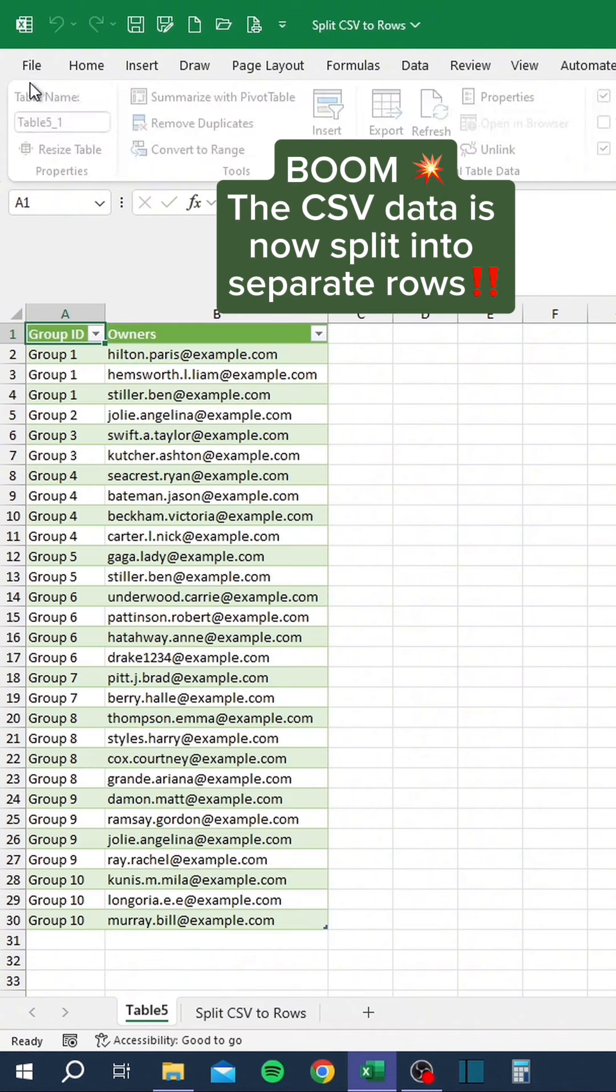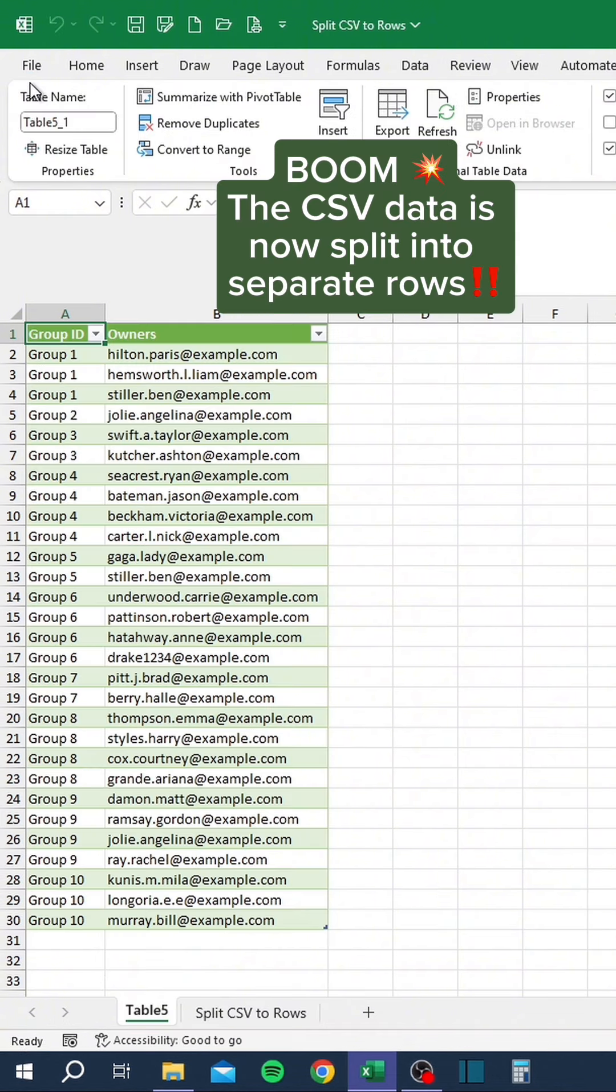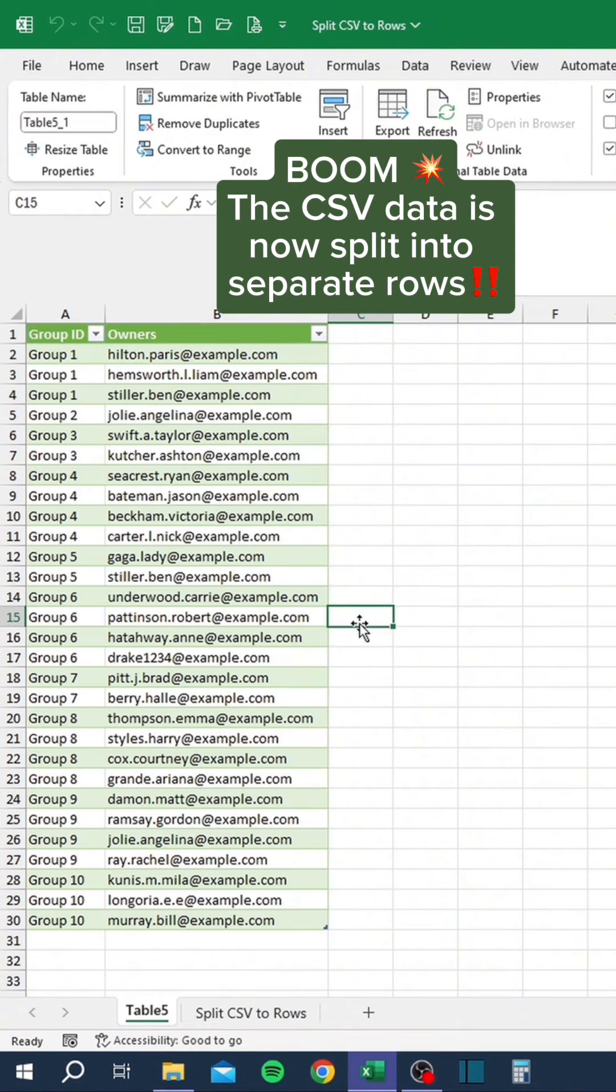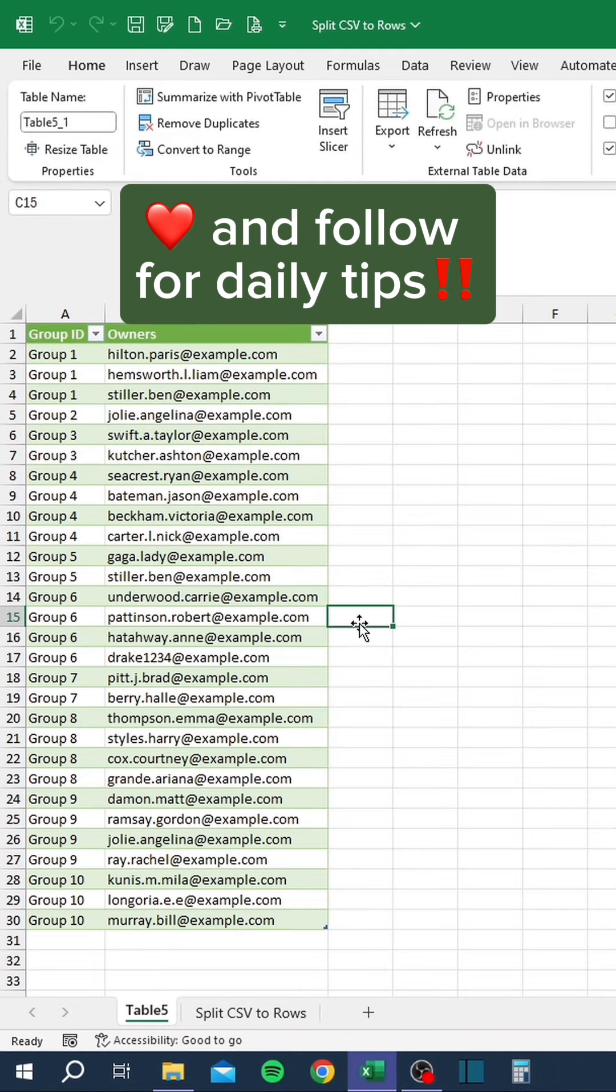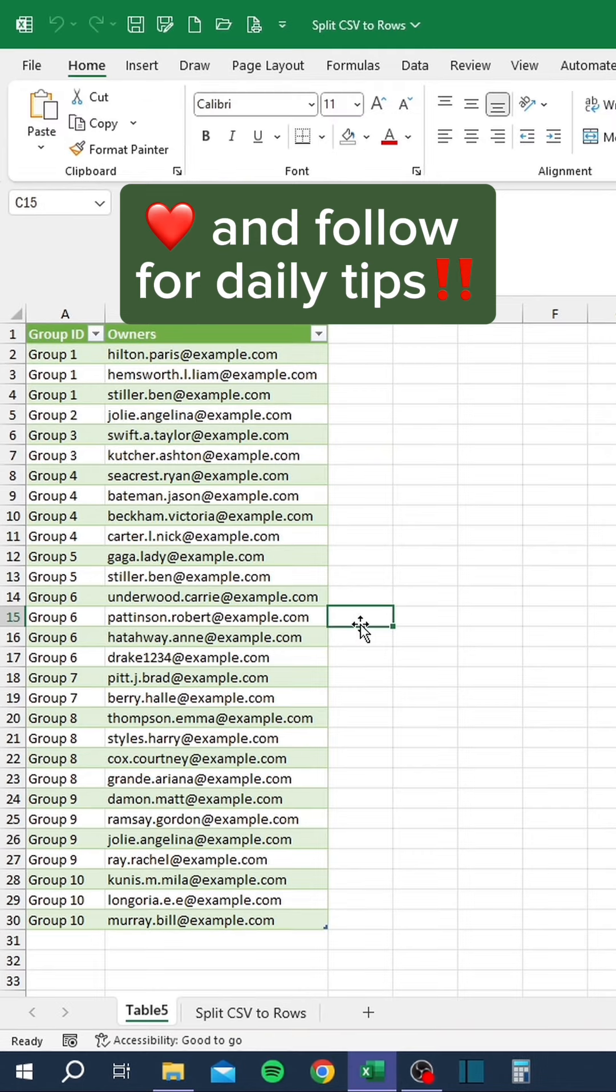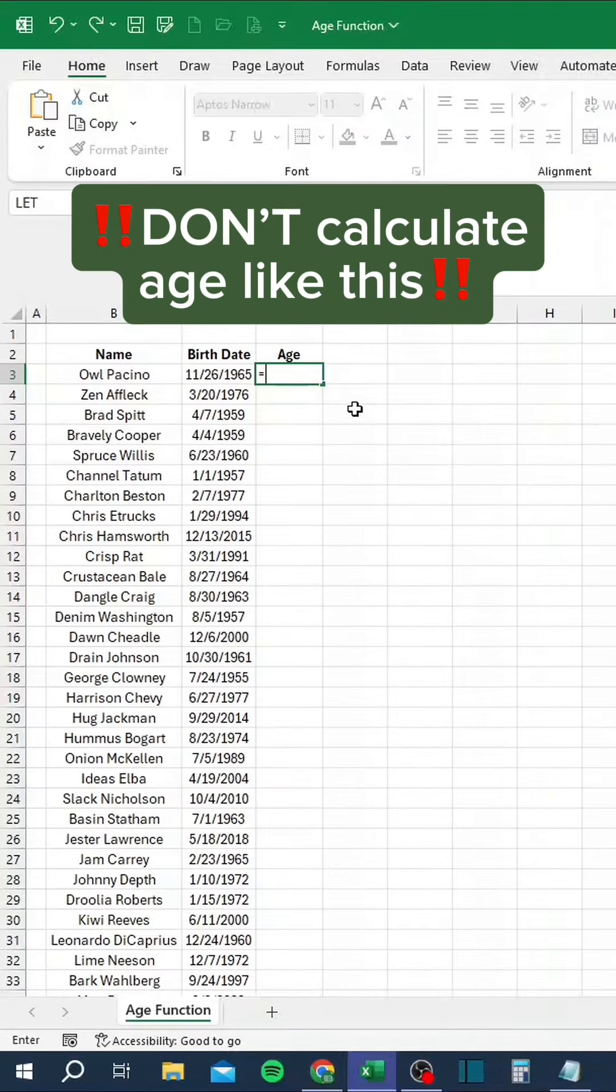Click Close and Load. Boom! The CSV data is now split into separate rows. Like and follow for daily tips.